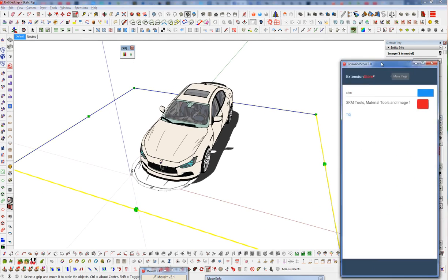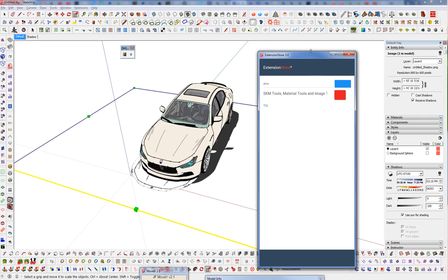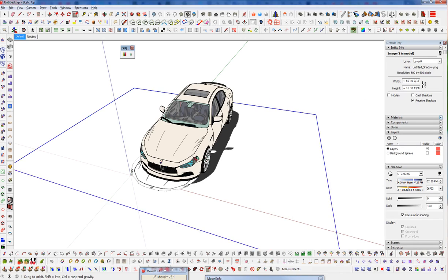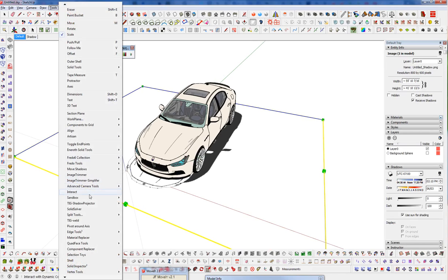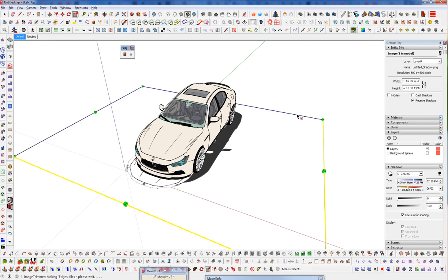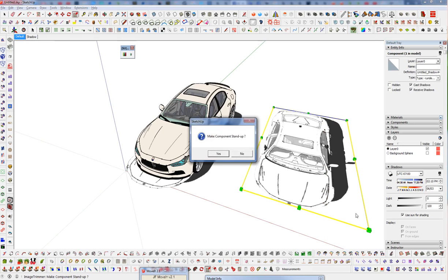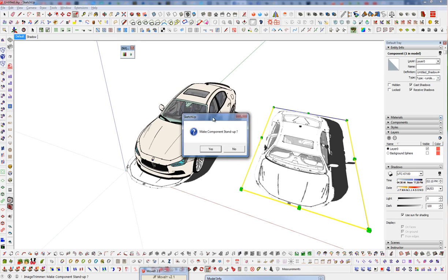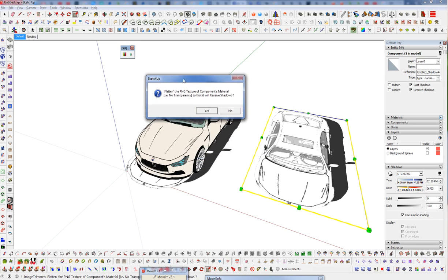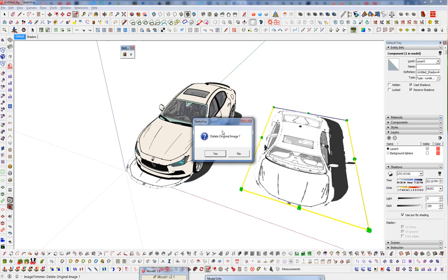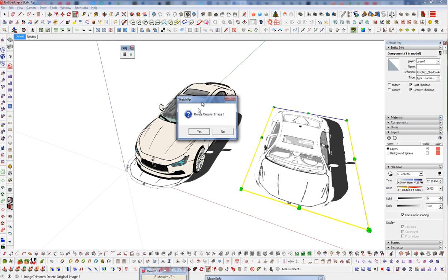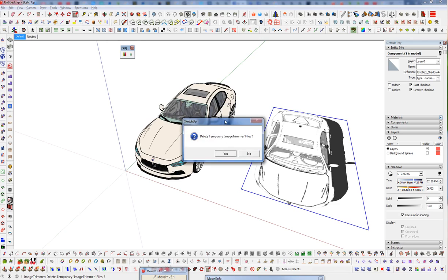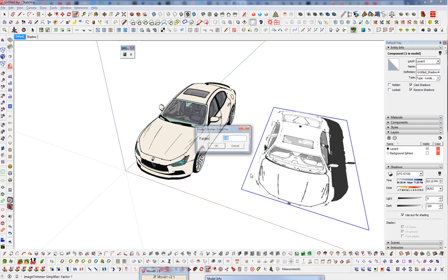So we're going to use another plugin here and that was SKM Tools. And if we download and install that, that will put an option in our tool menu called image trimmer. So we make sure we have the image selected, we go to image trimmer. And now that kind of duplicated things, it just trimmed off the excess in our image. I'm going to say no, we don't want it to stand up. Flatten the PNG texture of components material so it receives shadows, I'm just going to say no here. And that will just keep the texture on there, it doesn't really matter. So delete the original image, I'm going to say yes. And delete the temporary image trimmer files, say yes.